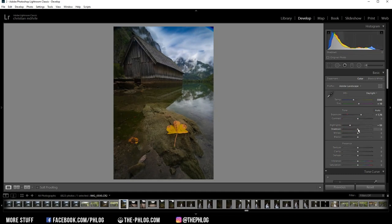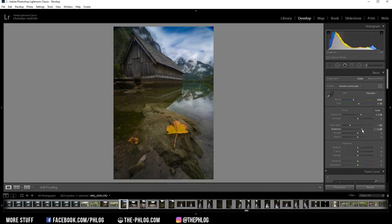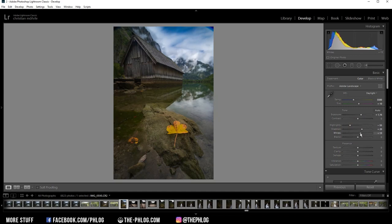Also, I want to increase the shadows to get back some detail from the darker areas. And now when looking at the histogram, we do have some room on the right side. That means I can increase the whites without overexposing and make this image even brighter.